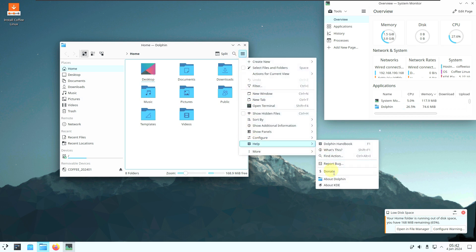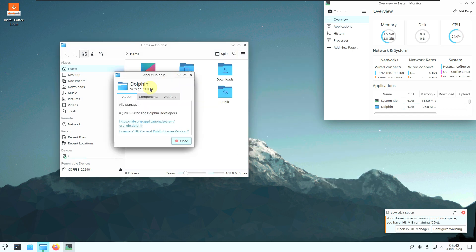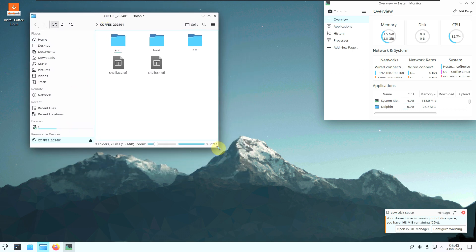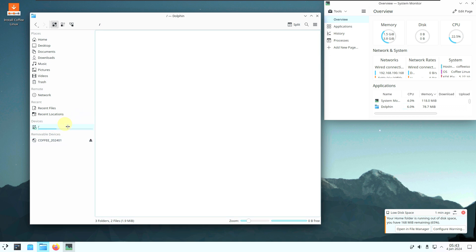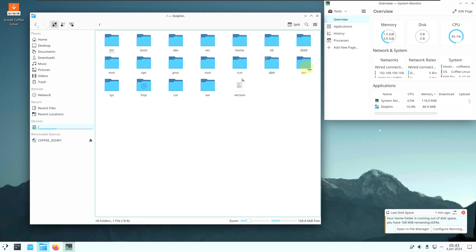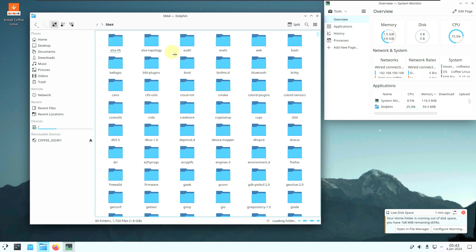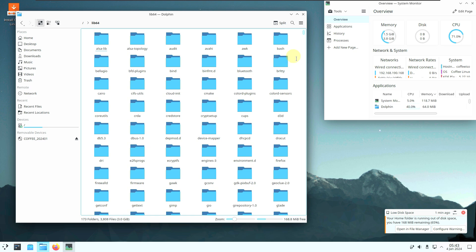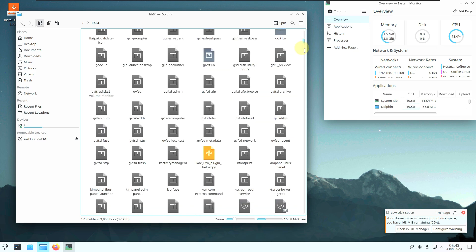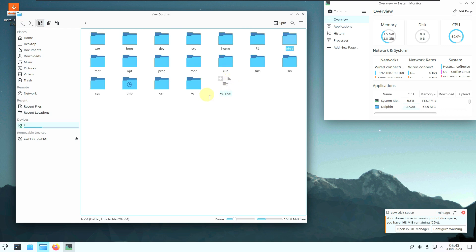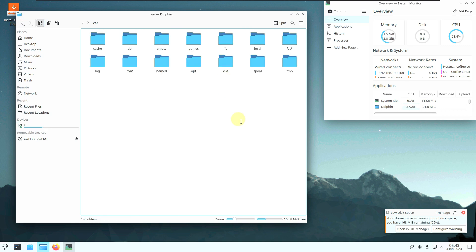Here is the Dolphin file manager, version 23.08.4. You can check all the system files here and modify them. These are all the system files — let's get back and check the version.